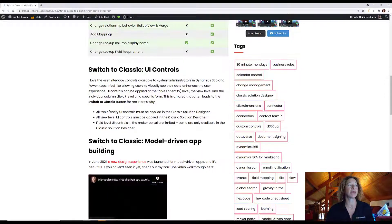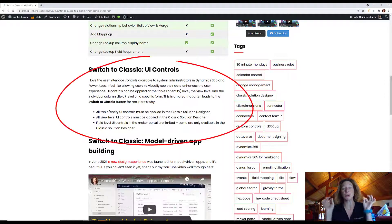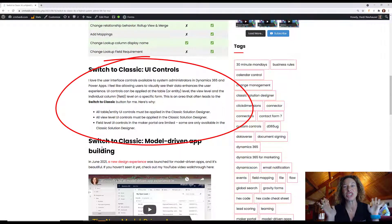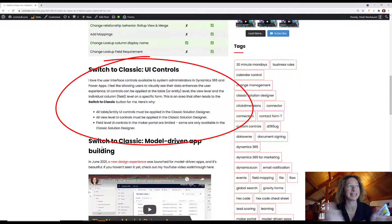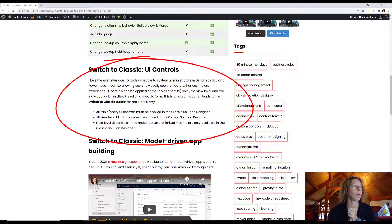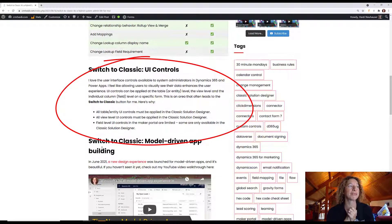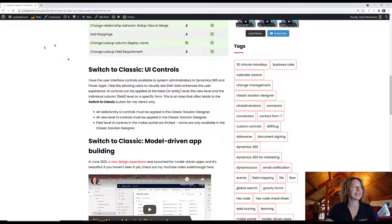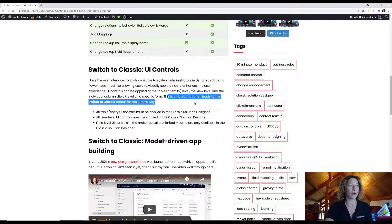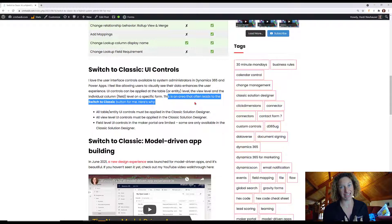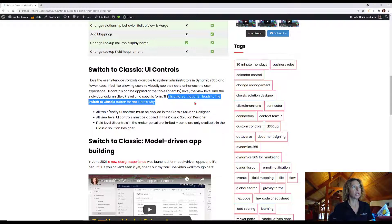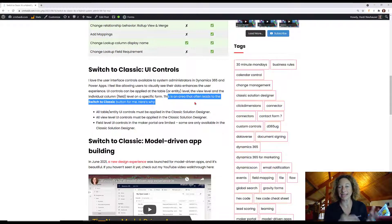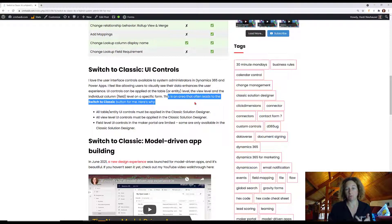Now we can move into UI controls. UI controls is huge. There's so much to be said here, but we're going to keep the scope just to what needs switched to classic. UI controls is an area that often leads me to click that switch to classic button. You can apply a UI control on a table or an entity, on a view, or on a specific field on a specific form.